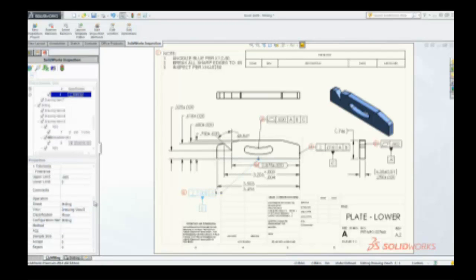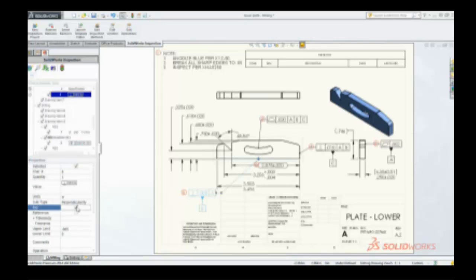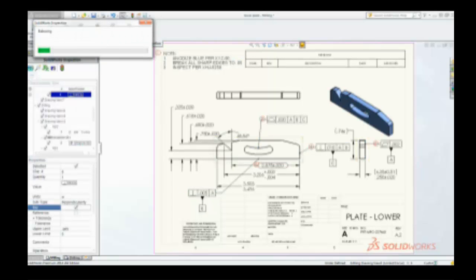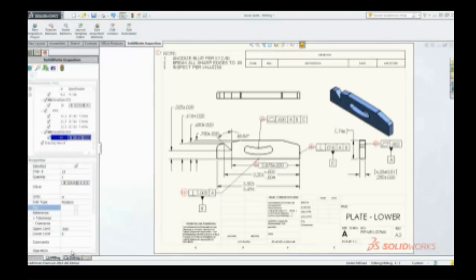Editing or establishing key dimensions is a snap. If you make changes, SolidWorks Inspection seamlessly updates the balloons, saving you valuable time and effort.